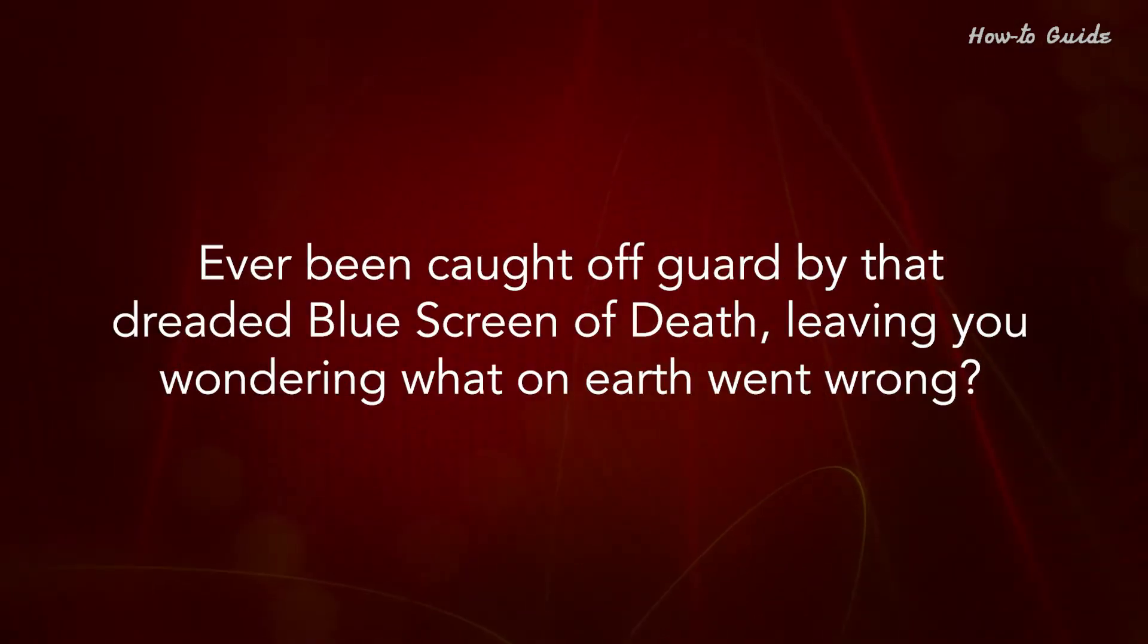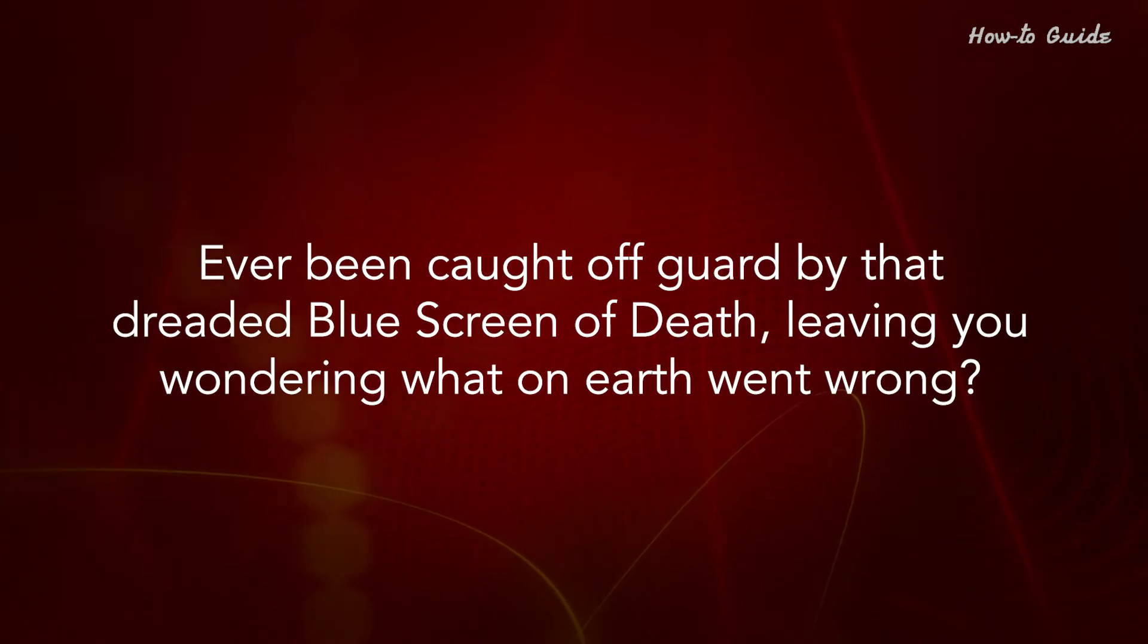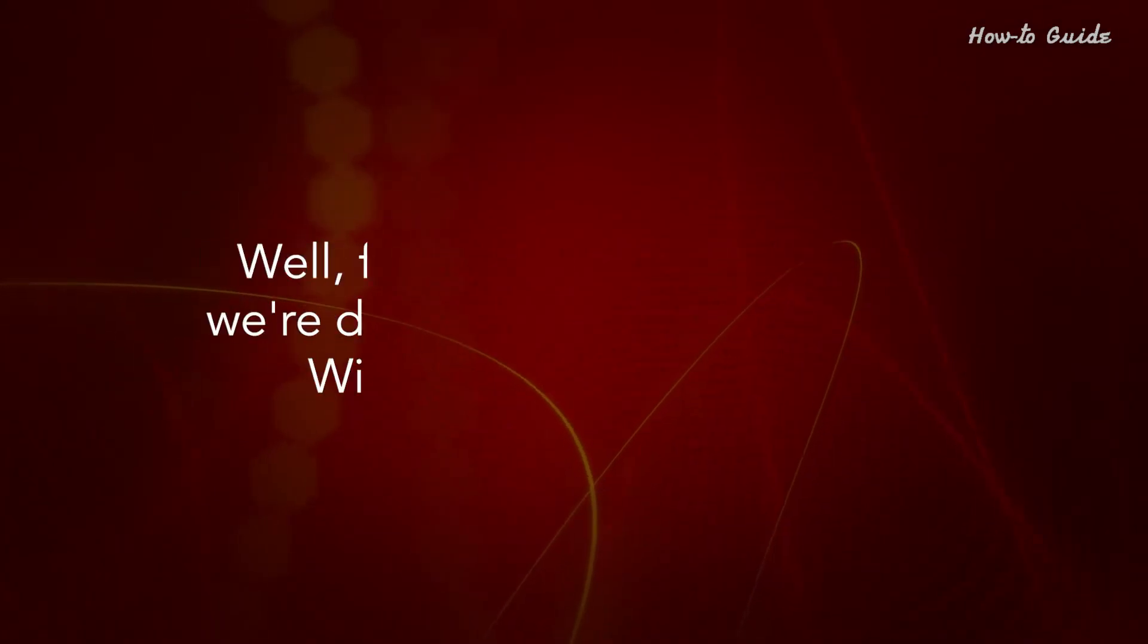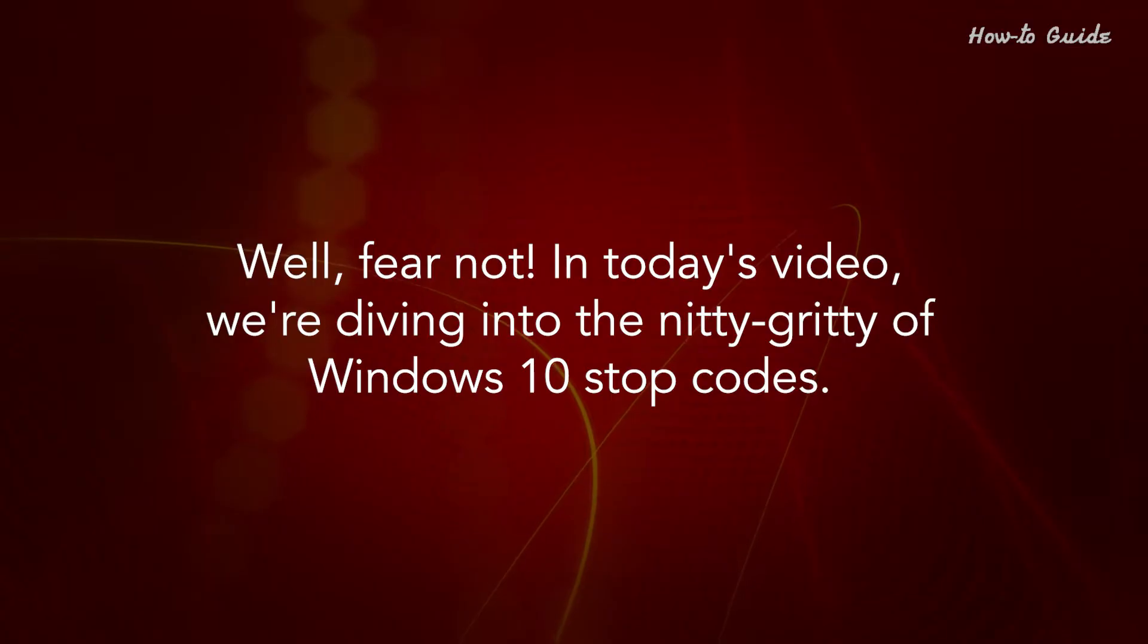Ever been caught off guard by that dreaded blue screen of death, leaving you wondering what on earth went wrong? Well, fear not.